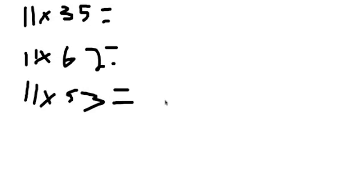Hey everybody, welcome to my second math tutorial. This time I'm going to teach you how to multiply 11 by any two-digit number within three to five seconds. First I will solve these problems, then I'll explain how I solve them so fast.